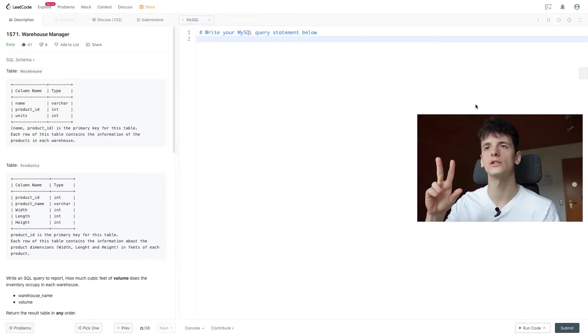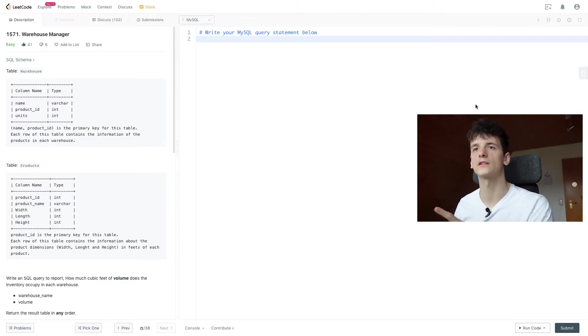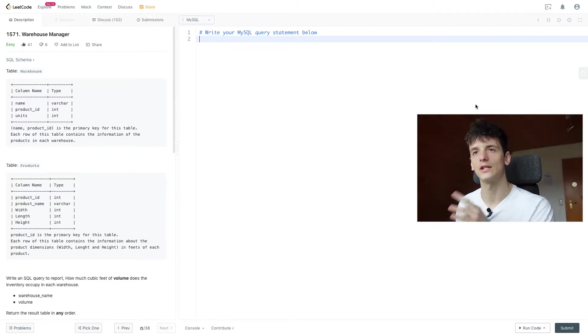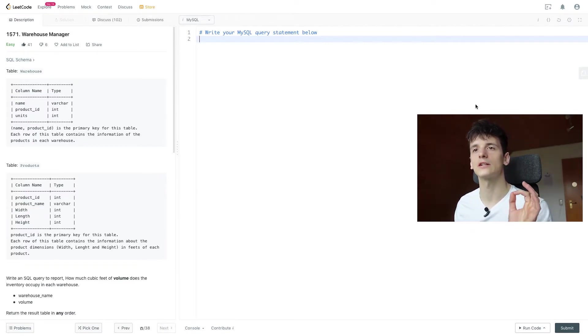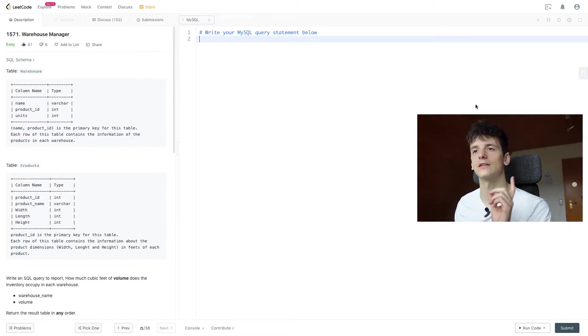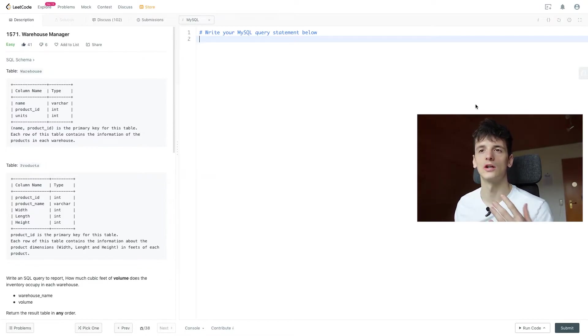So we have two tables, one called Warehouse and one called Products. Warehouse contains the name of the warehouse, then Products ID and units. Each row of this table contains the information of the products in each warehouse.